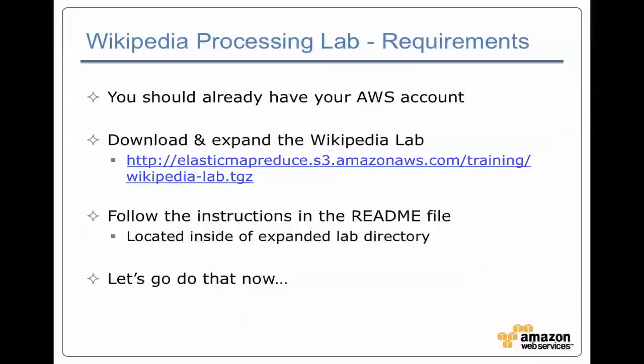In order to run this lab, you've got to be set up in AWS, which means you've got an AWS account set up. You've done all the things that we talked about at the very beginning where you need to request access for Elastic MapReduce. You need to make sure you've got your AWS management console working. And then if that's all good, now you can go and download the Wikipedia lab. It's located in S3 bucket, of course, wikipedialab.tgz.